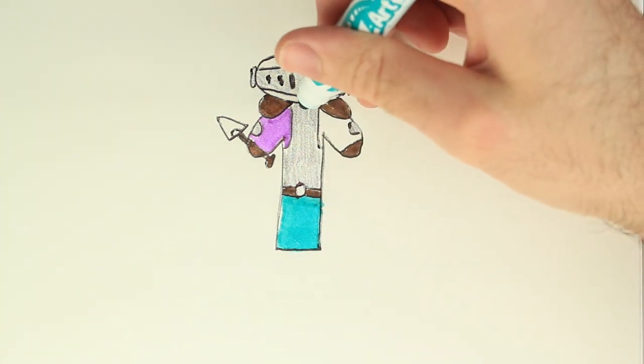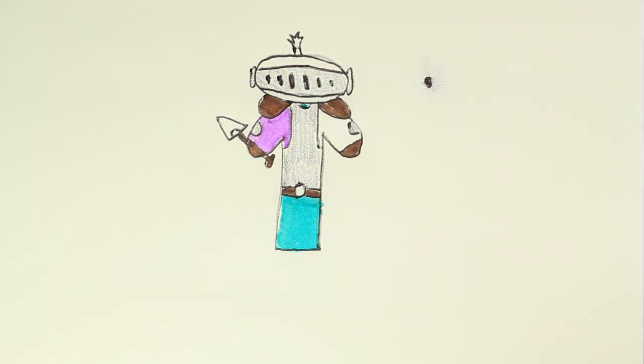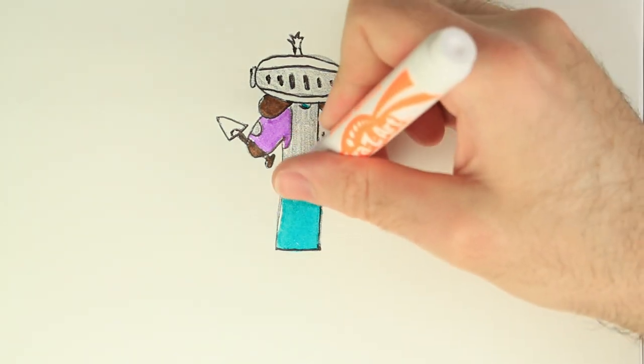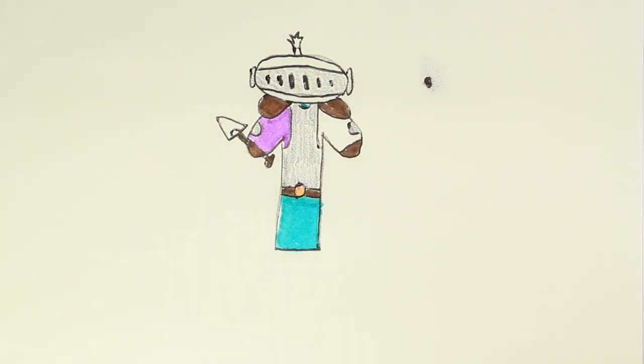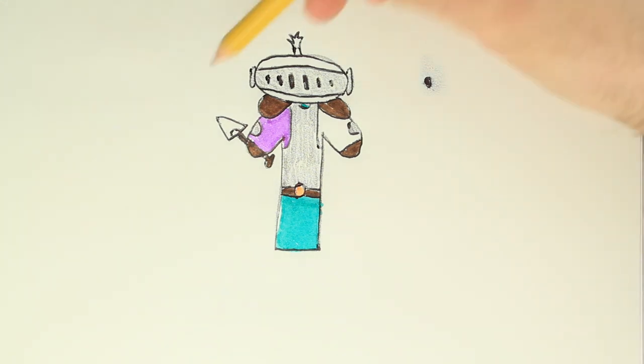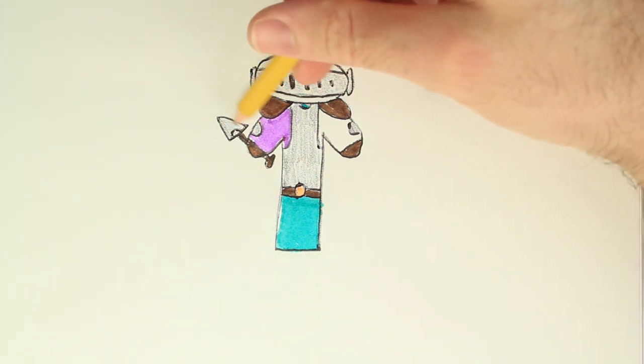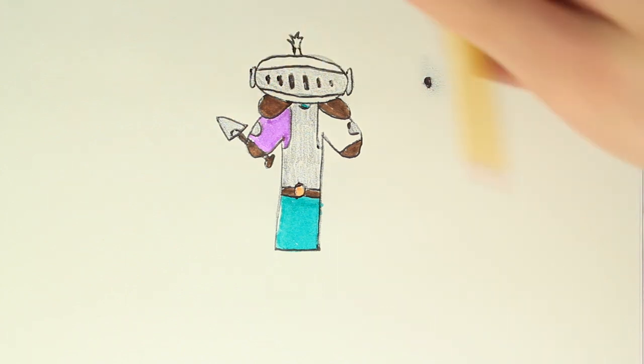The neck part up here. Let's color in that belt orange. Let's fill in that shovel with a pencil real quick. Perfect. Let's make the right side yellow.